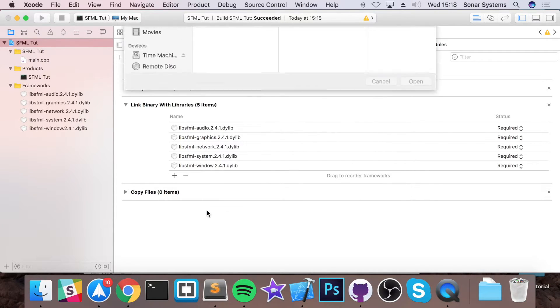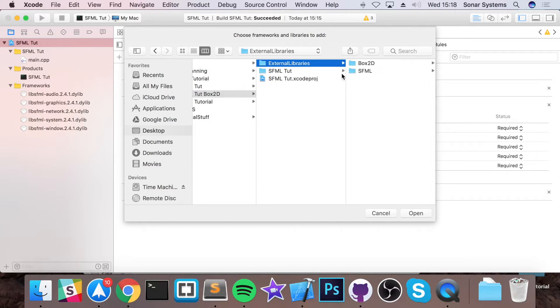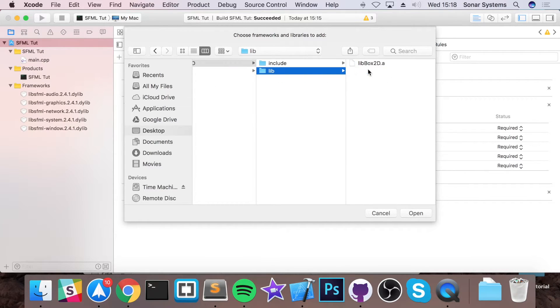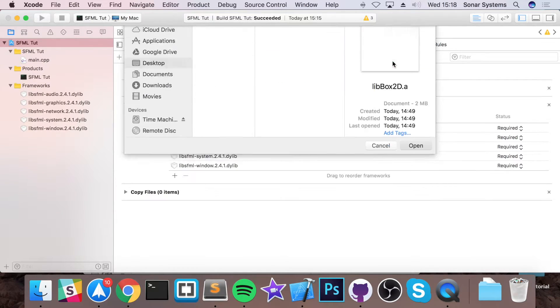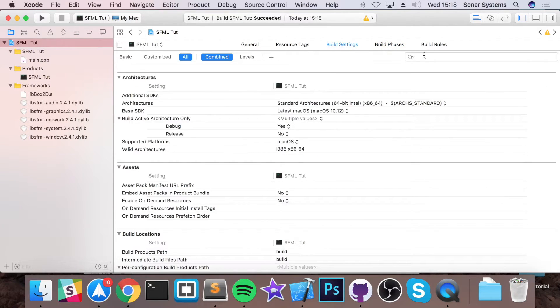Click add other, and now just go to your external libraries folder, box2d, lib, select the .a file, go to build settings, search for header.